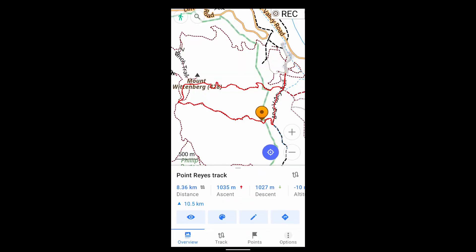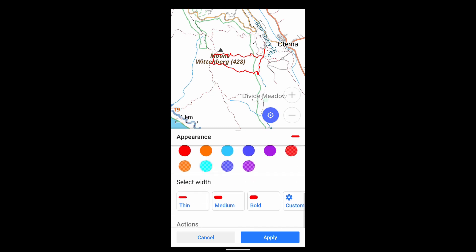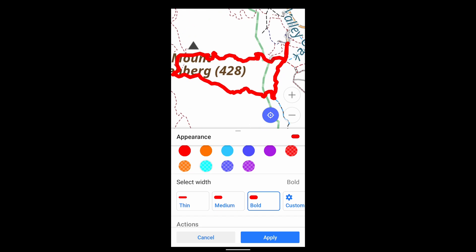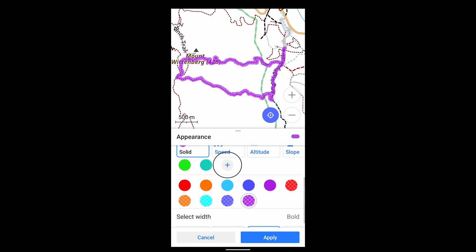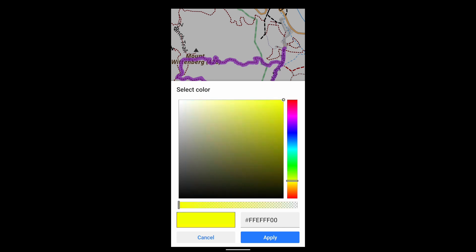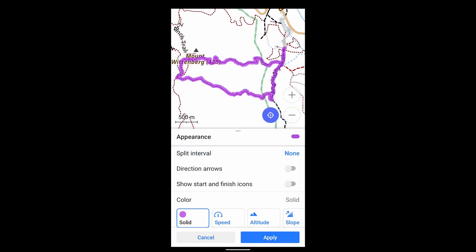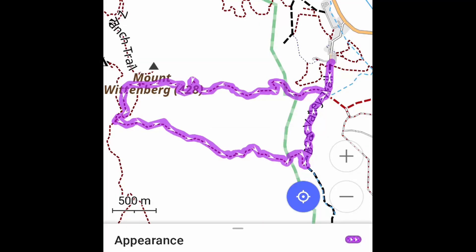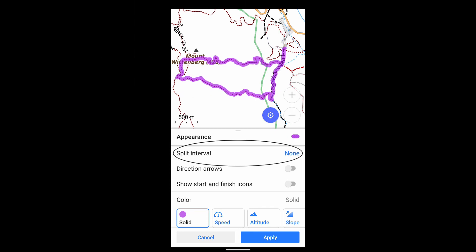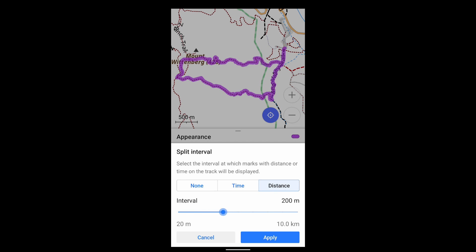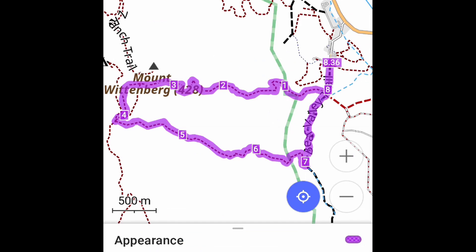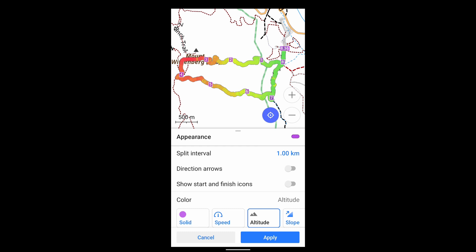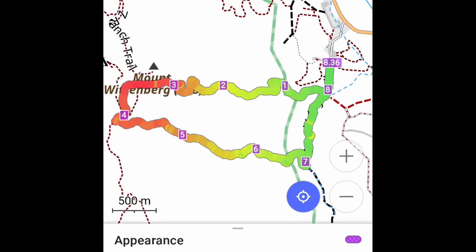And finally, you can change the appearance of any GPX — its thickness and its color. You can show its direction, distance intervals, and even show it as a color-coded indicator of altitude, with green being the lowest part of your route and red being the highest.